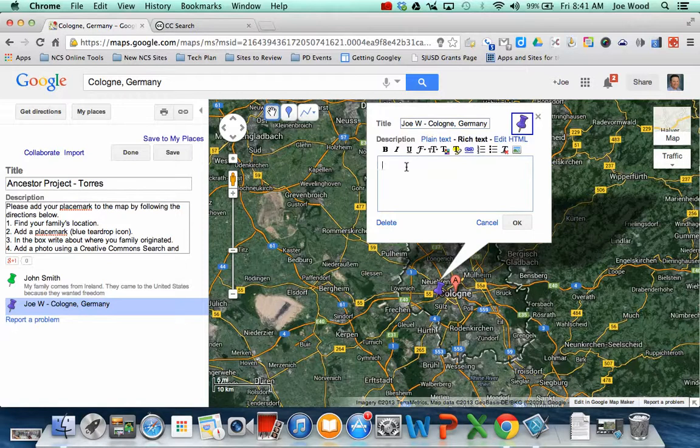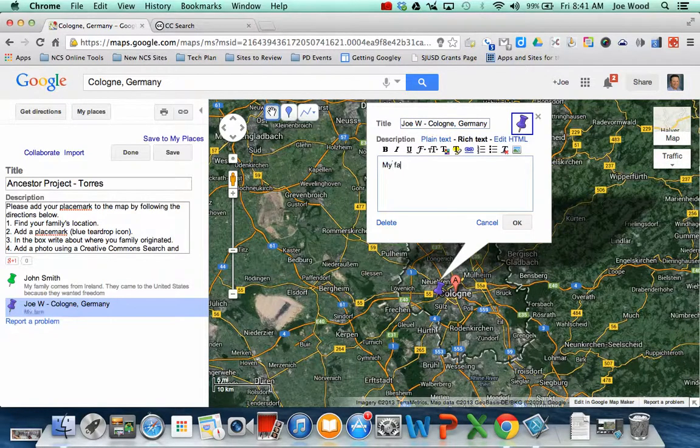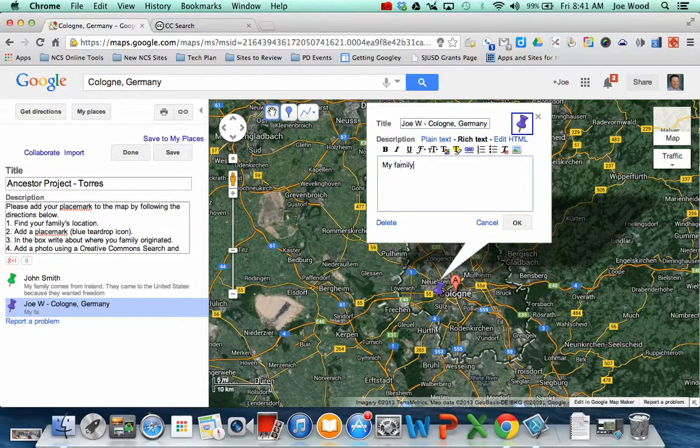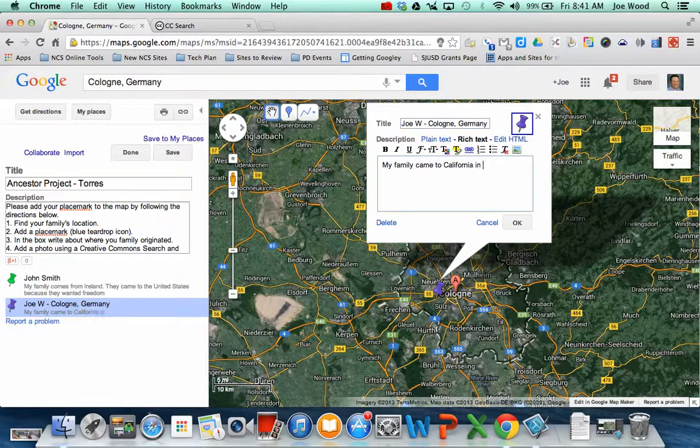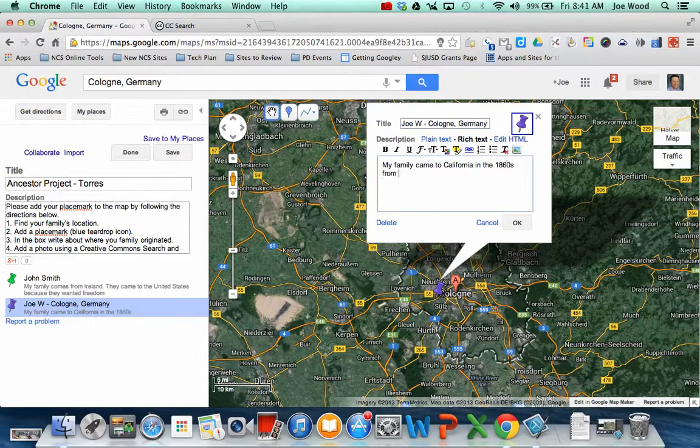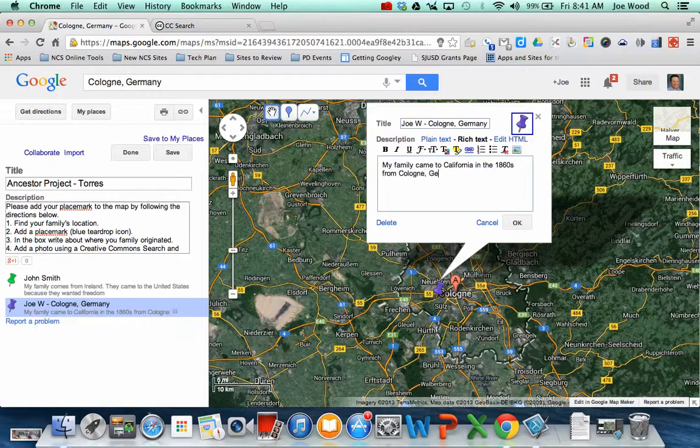So this is where I'm going to add information about my family. So I might say, my family came to California in the 1860s from Cologne, Germany.